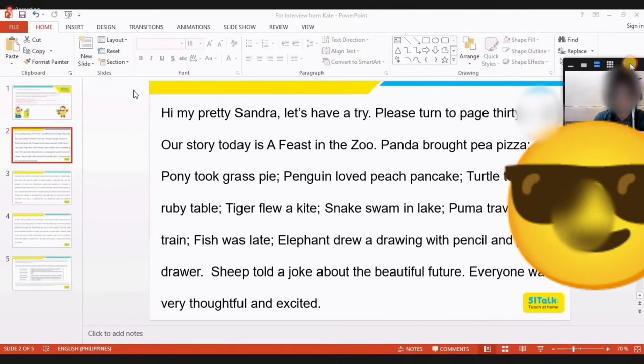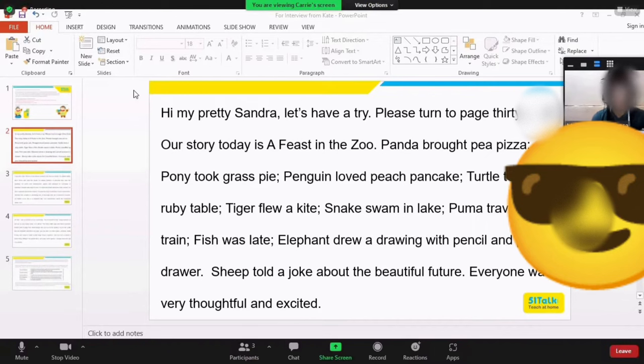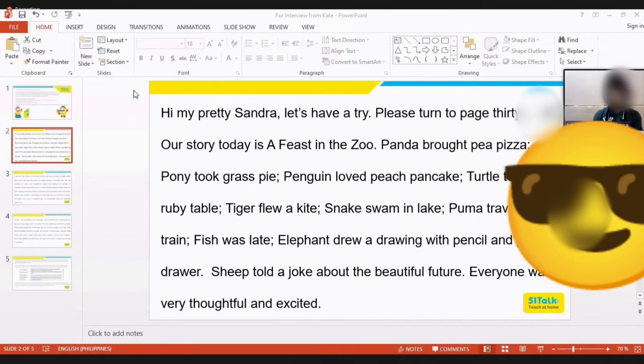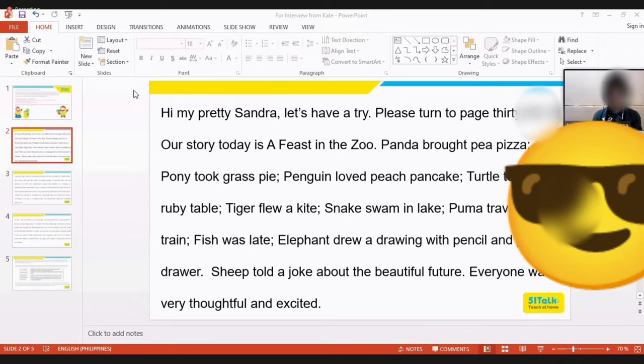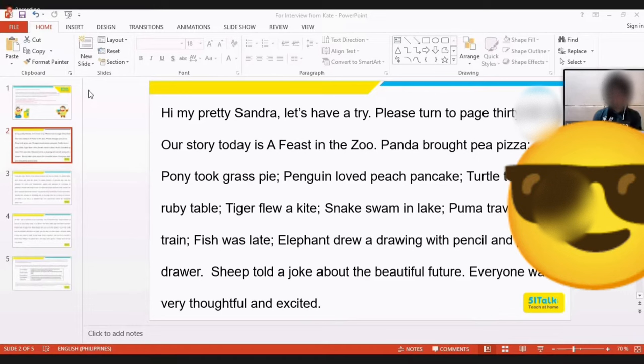Hi my pretty Sandra, let's have a try. Please turn to page 33. Our story today is a feast in the zoo. Panda brought pea pizza, pony took grass pie, penguin loved peach pancake, turtle took a ruby table, tiger flew a kite, snake swam in lake, puma traveled by train, fish was late, elephant drew a drawing with pencil and put it in a drawer. Sheep told a joke about the beautiful future. Everyone was very thoughtful and excited.